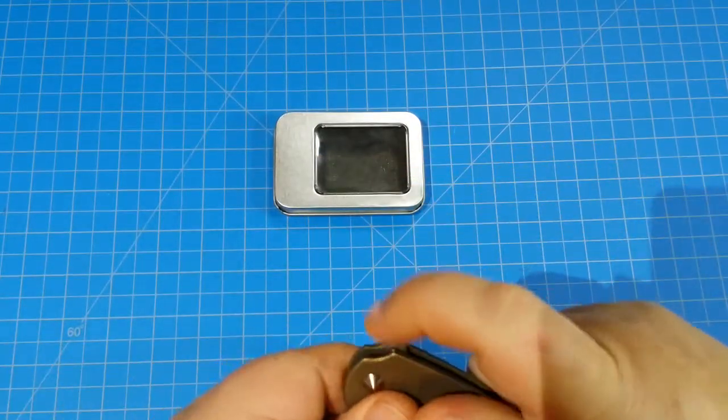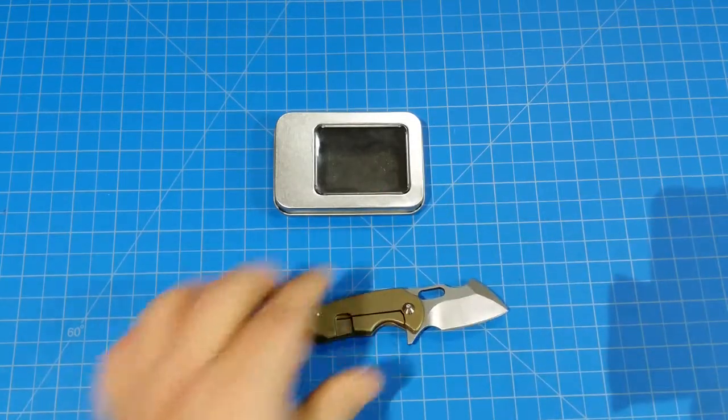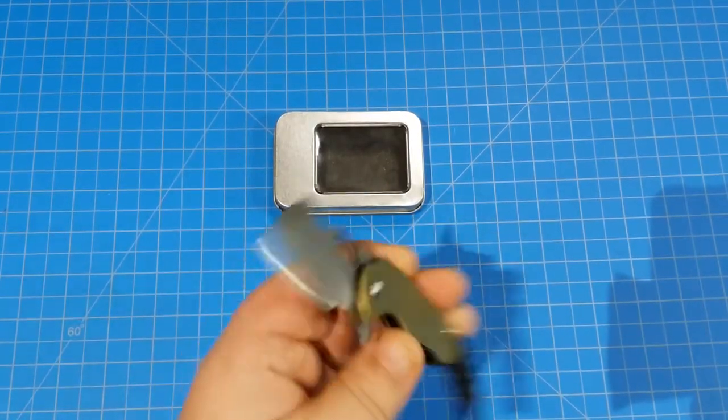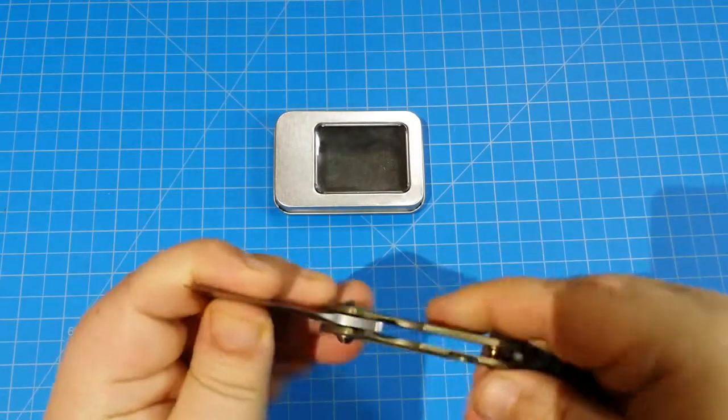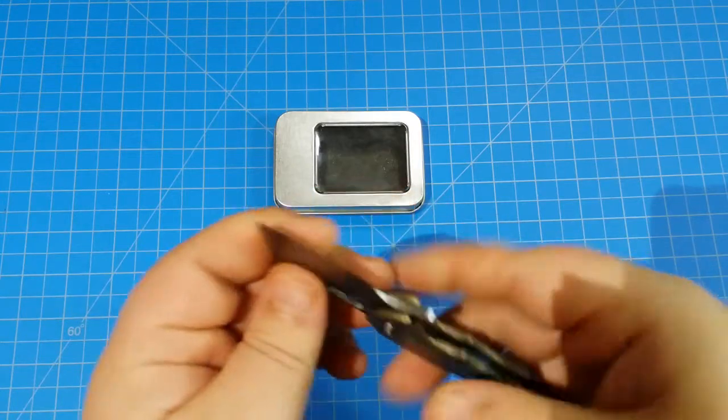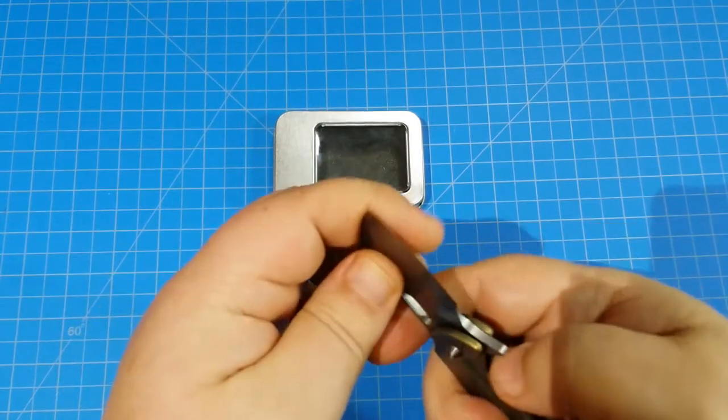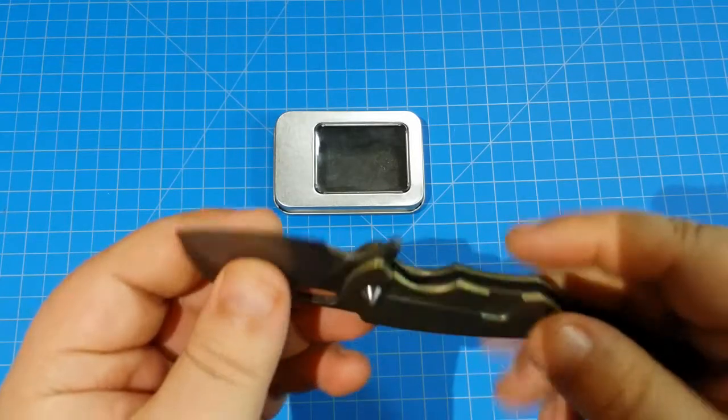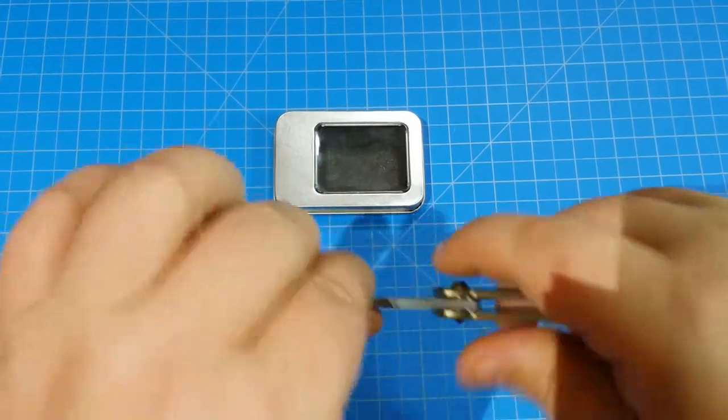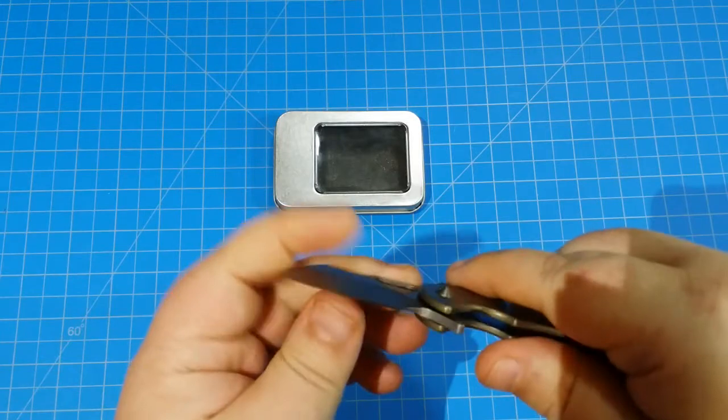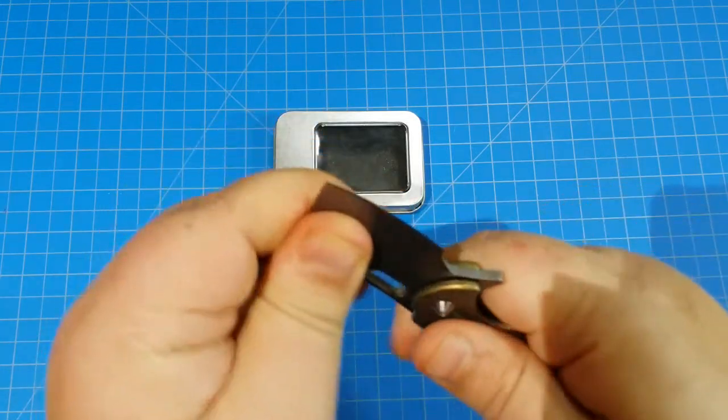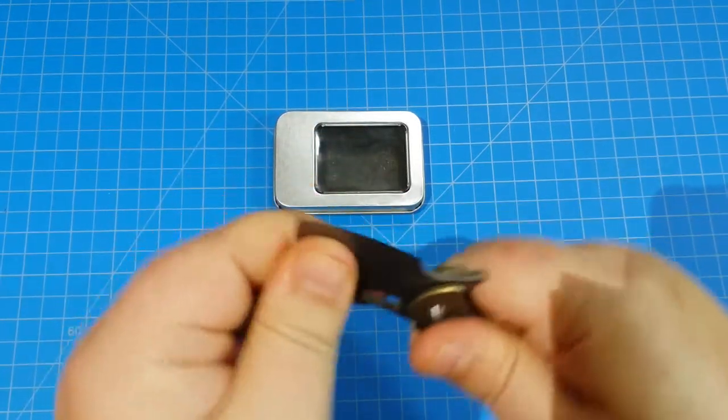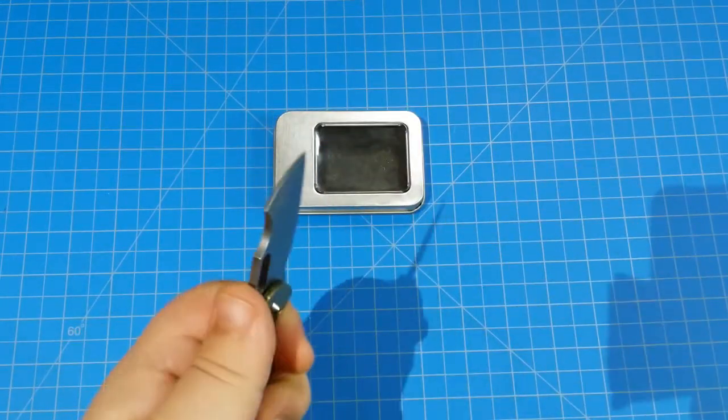Now you got this titanium frame lock here. This is all titanium handle - not scales but handle - and a titanium frame. It locks up really nicely even though it's a small tiny knife. There's no blade play, no rocking, no anything. It's very very locked up, very nice for a little pocket chunker.